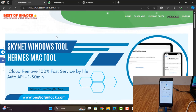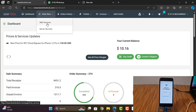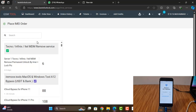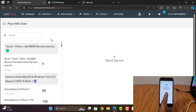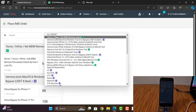After copying, go to bestofunlock.com, login, and click Dashboard. After clicking Dashboard, you need to click the service. It is the same tool — all-in-one hello screen bypass — because this is a hello screen problem, unable to activate. I will show you how to bypass iCloud ID using this tool.